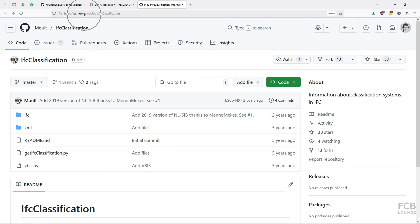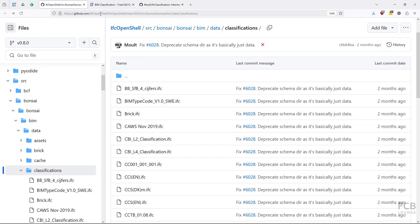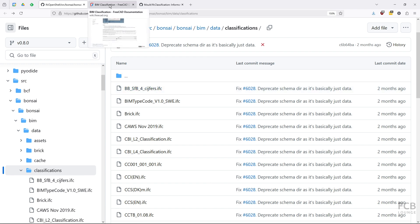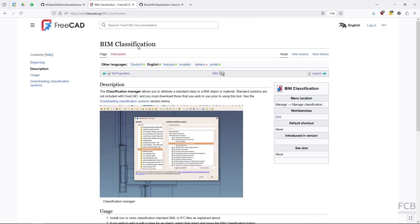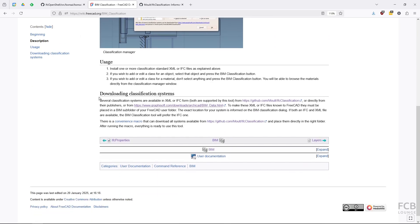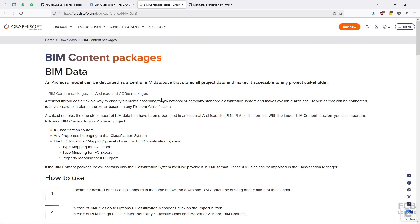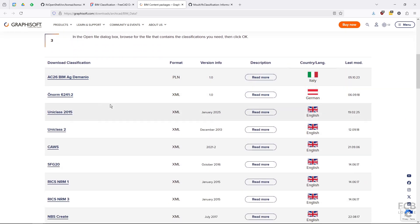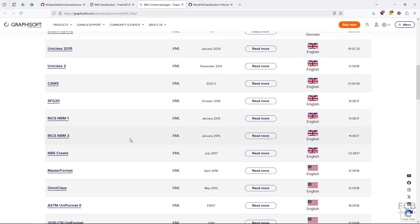Instead of this repo it's recommended to use the repo of IFC OpenShell. I will link this in the description box below but this will change with the newer versions. Or what you can also do is on the BIM classification page on the FreeCAD Wikipedia there's a link to Graphisoft page where you have got the data of the classification systems in XML formats. I would recommend downloading them from here.